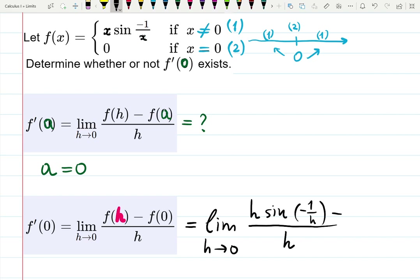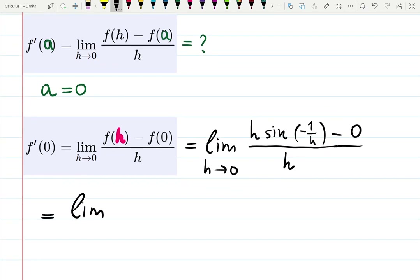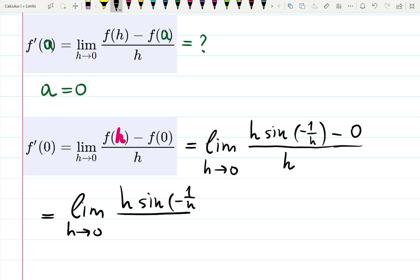Now, what is f(0)? You might think there's division by zero or multiplication by zero in equation one, but don't forget this is a piecewise function. When x equals zero, we look at equation two, which tells us f(0) = 0. So that part is zero, and the limit simplifies to: limit as h→0 of h·sin(−1/h) all over h.